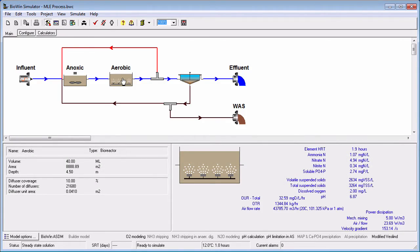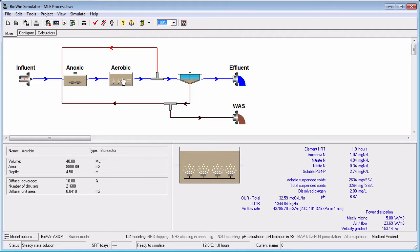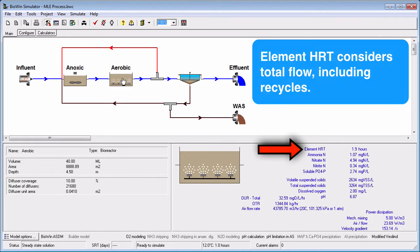The first way is by pointing at elements on the flow sheet. When you do this, the element HRT is displayed in the summary pane at the bottom right of the main BioWin window. The element HRT is calculated by dividing the element volume by the sum of all flows entering the element.